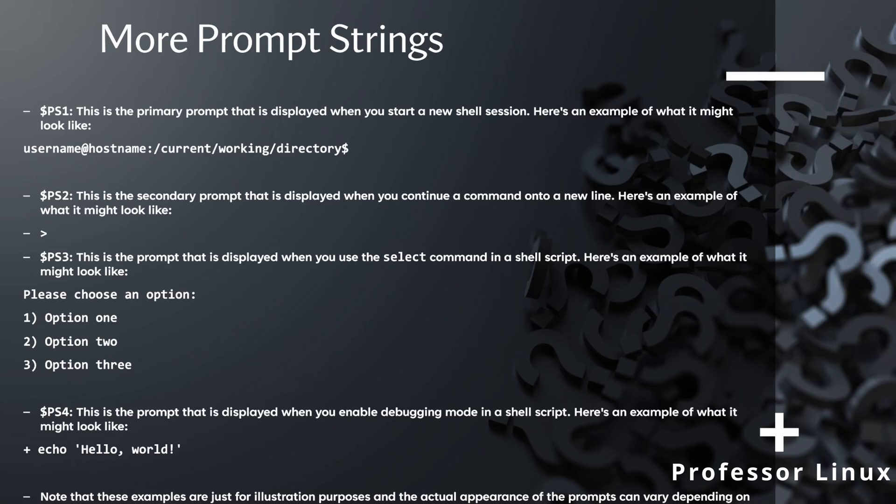And then if you see PS2, this is the secondary prompt string. So if your command isn't finished, you'll see a greater than sign.